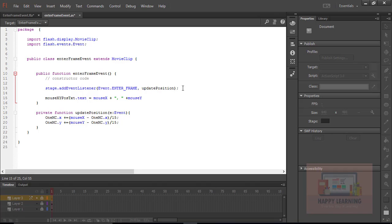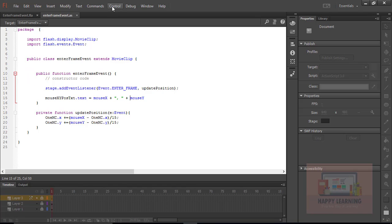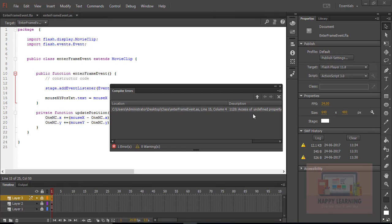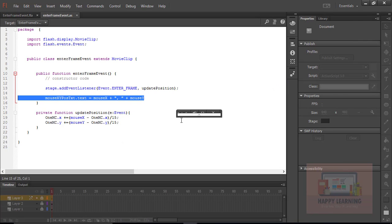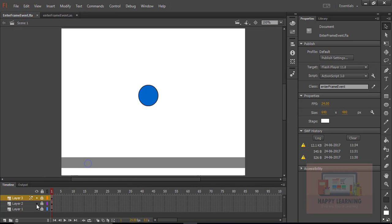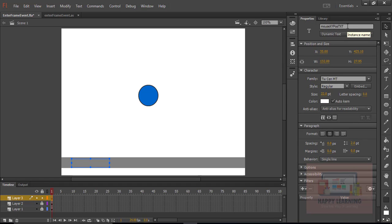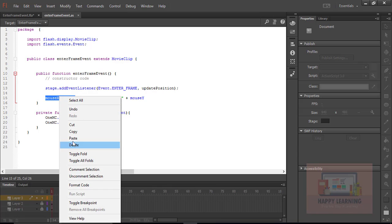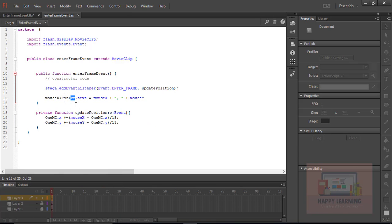Save the file, go to the control menu to test. There's an error — we need to recheck the name of the text object. The last three characters should be capital letters. Since ActionScript is case sensitive, the instance name must match exactly. Go back to the ActionScript file and correct those three letters in the instance name.